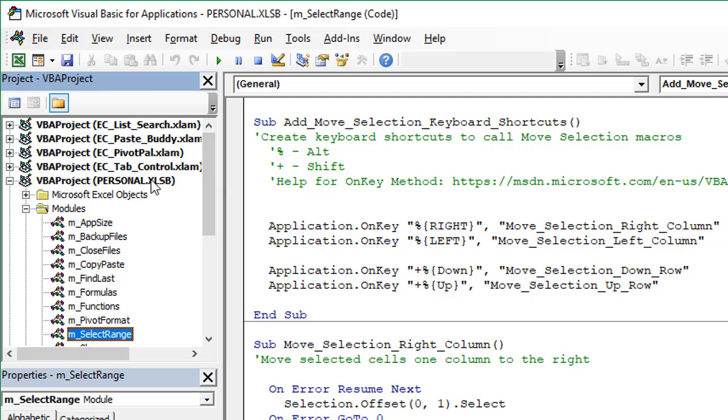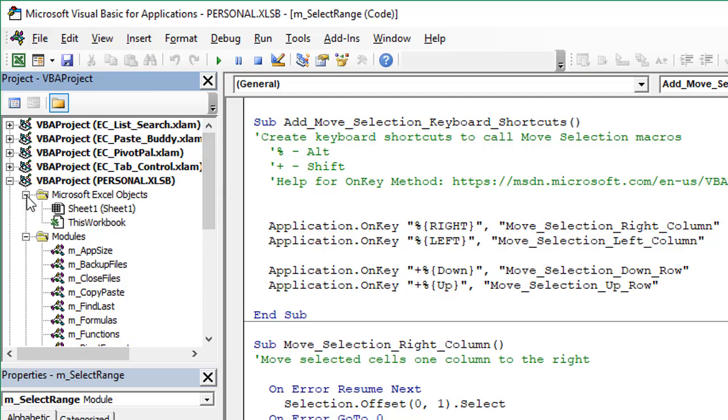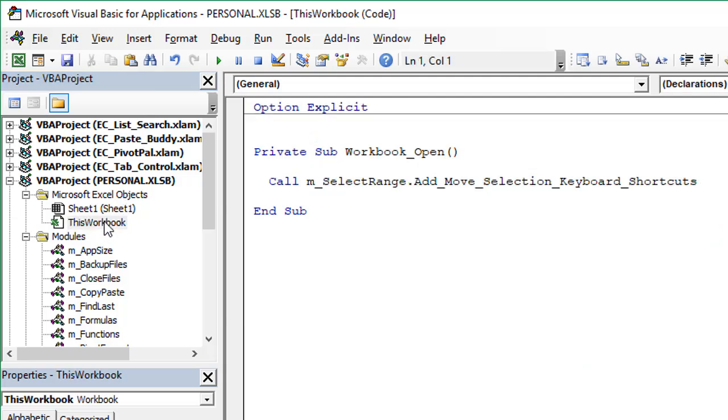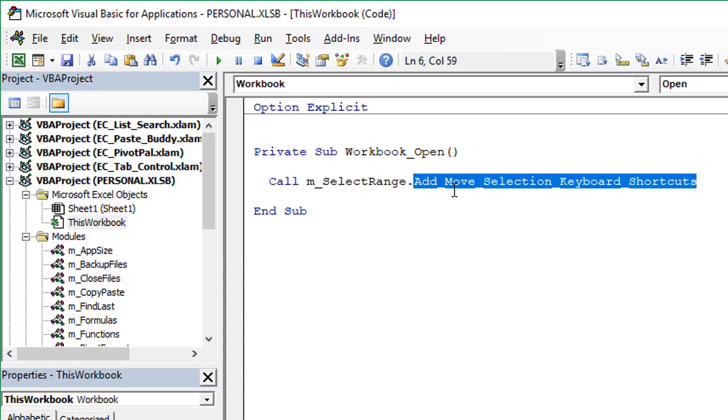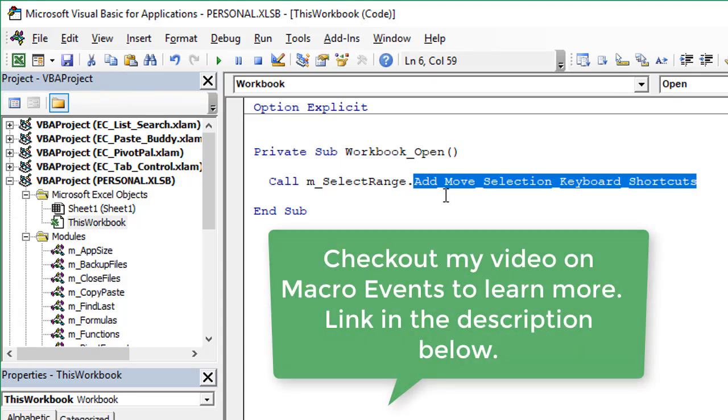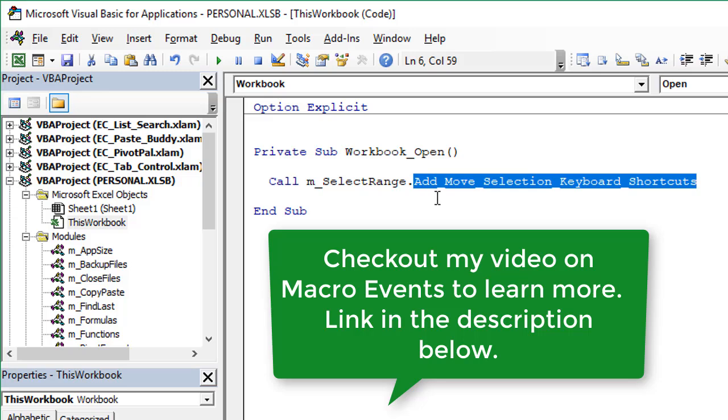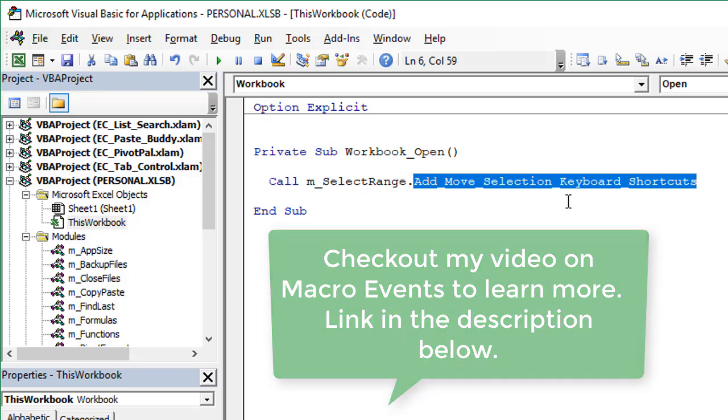We can have it done automatically for us with the workbook open event. If we go to our personal macro workbook, expand out this Microsoft Excel objects folder, we have the This Workbook module right here. I've added the workbook open event here that's just going to call that macro right there. Every time the personal macro workbook opens, it'll just call that macro, which will set up those keyboard shortcuts. We never have to worry about running that manually.